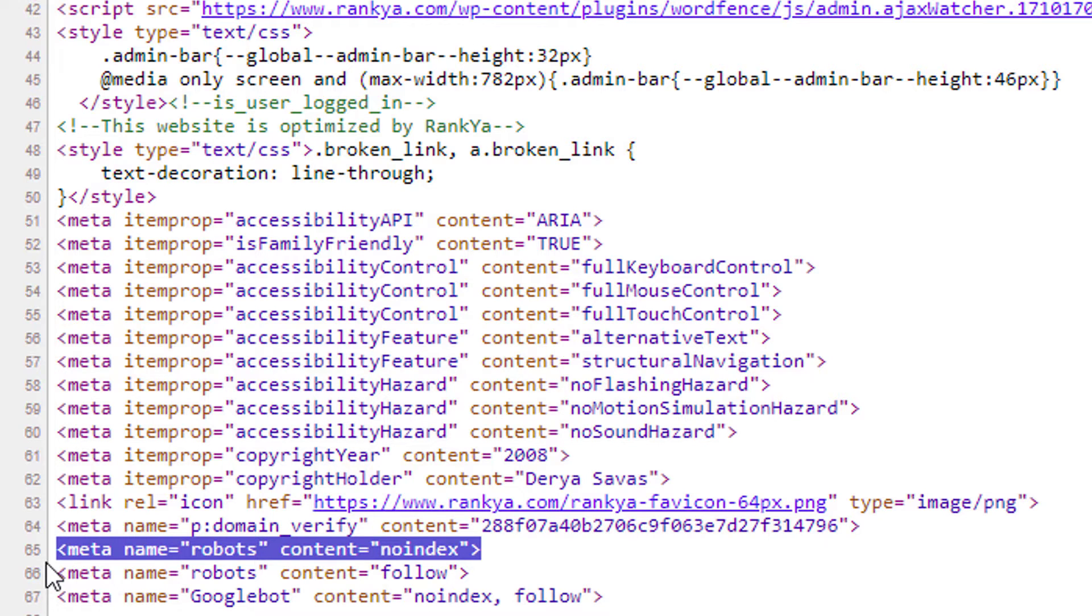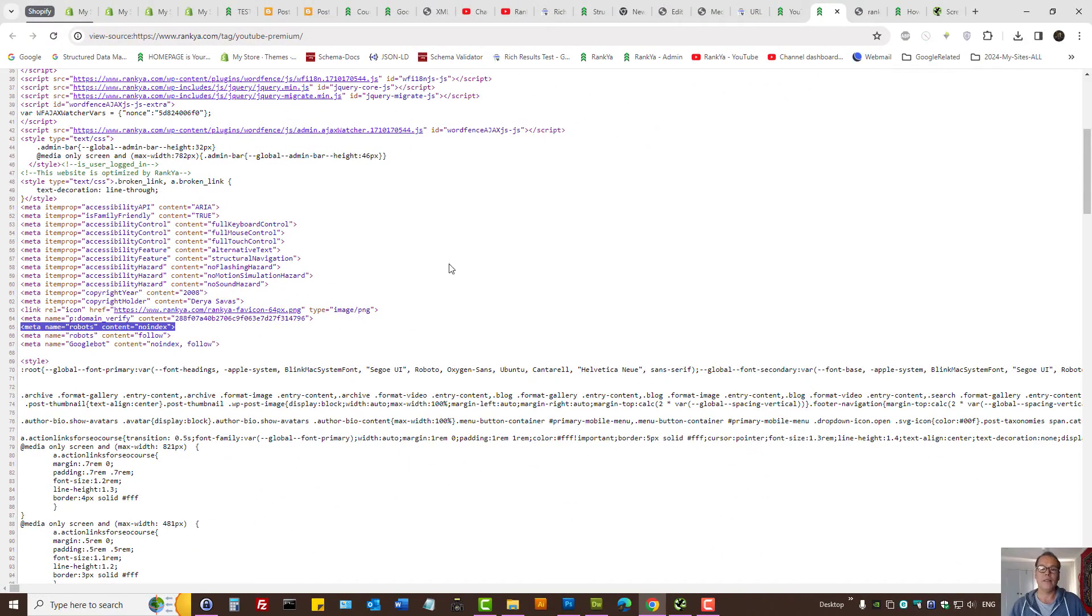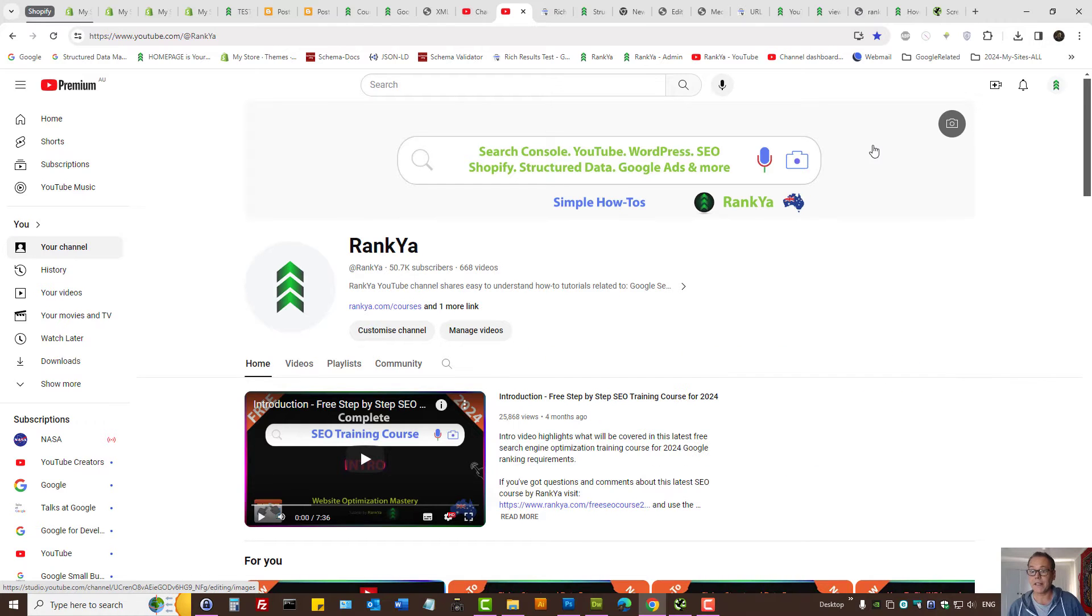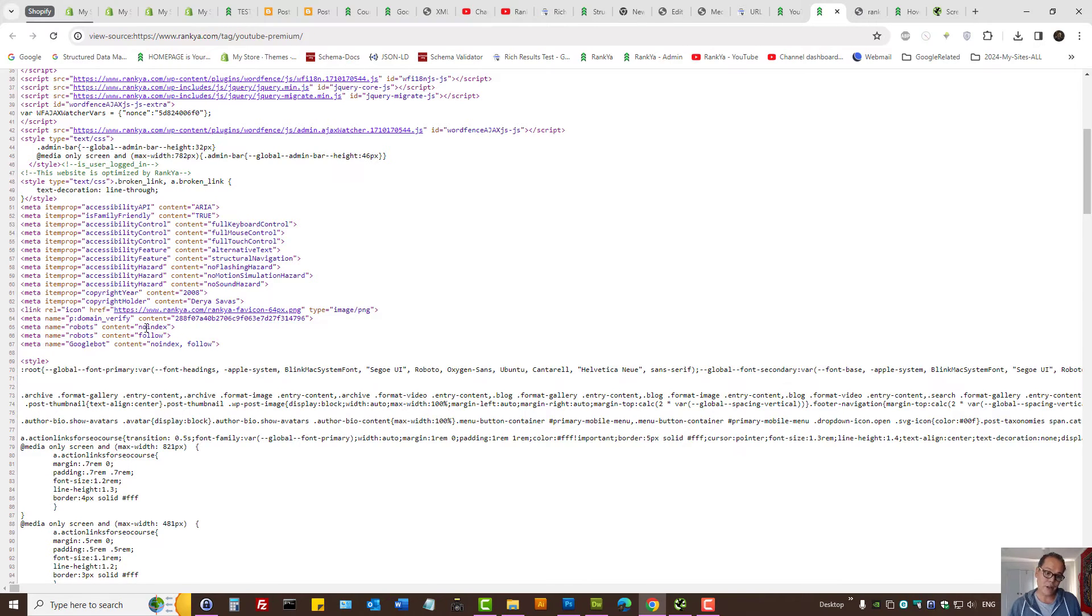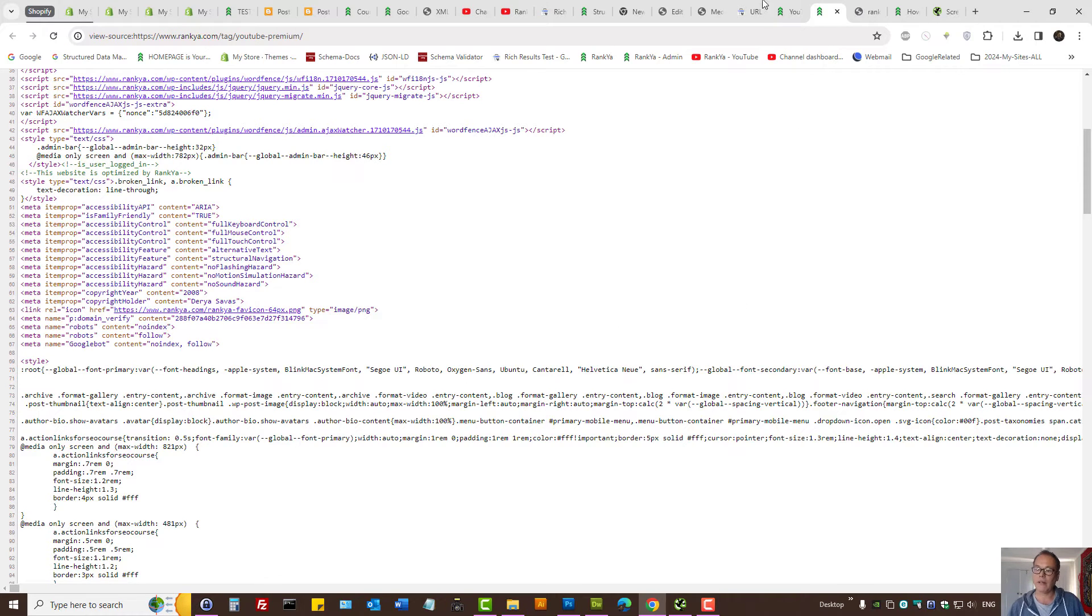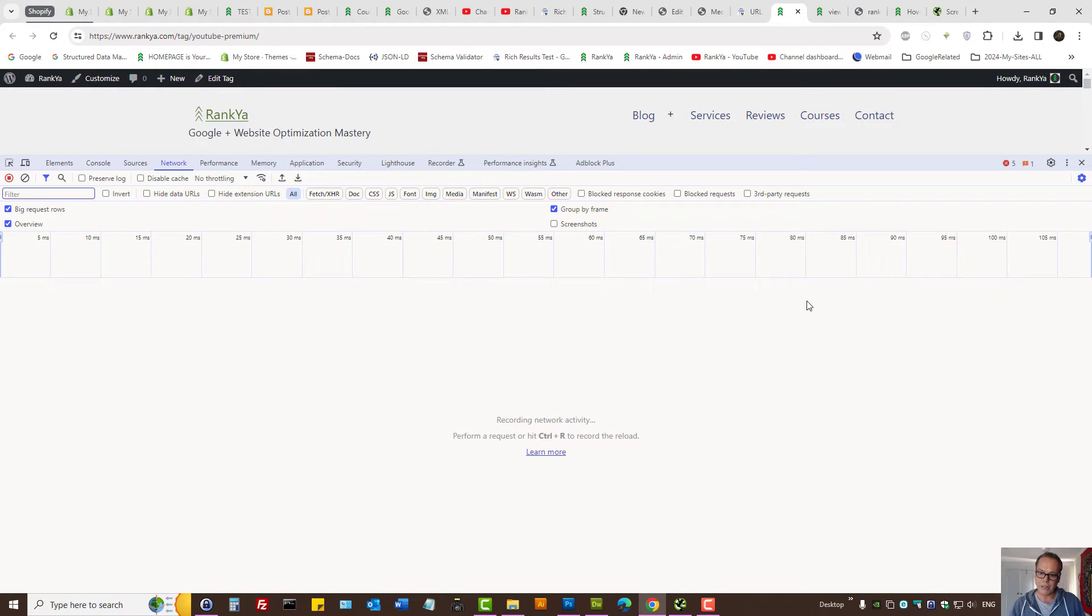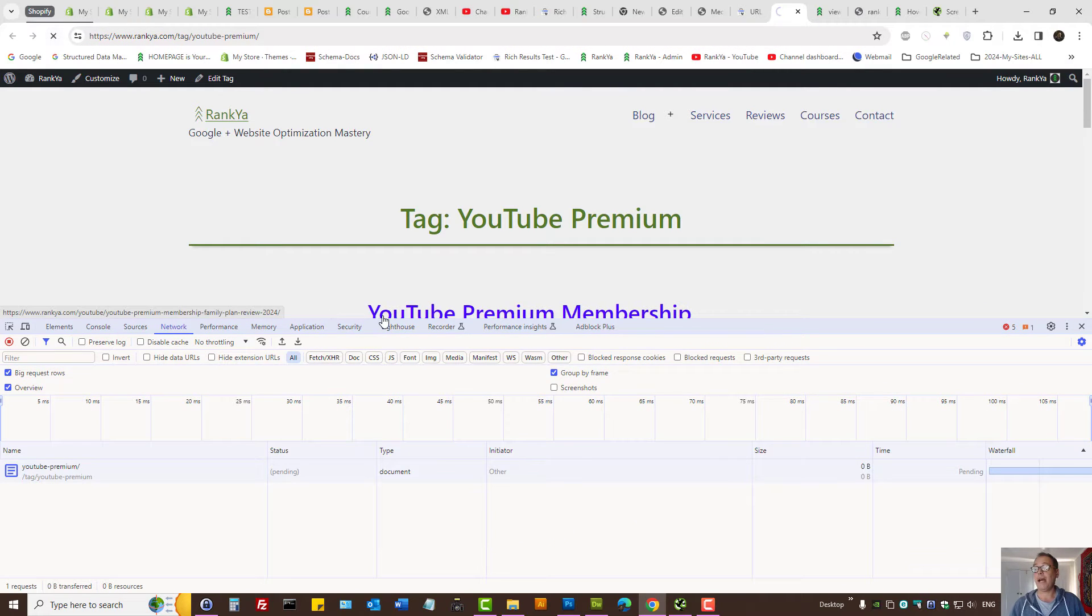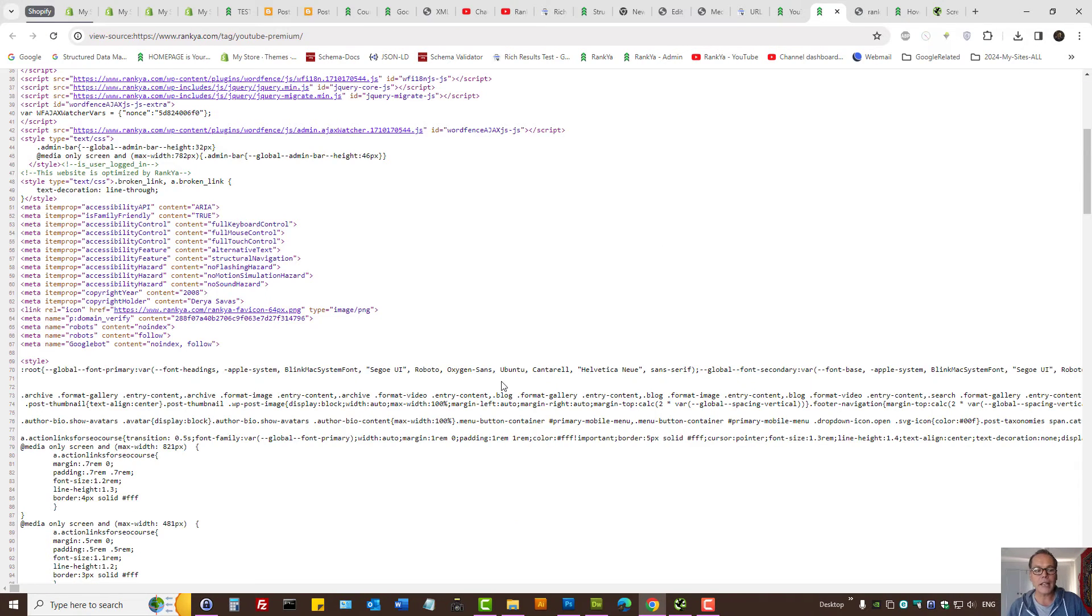So, how do we then fix this? Now, most Rankier followers watching the other tutorials for page indexing problems are telling me, you know what, I have looked at the source code, I have searched for no index meta tag, and I can't see it. At that moment, we can press on F12 on our keyboard.